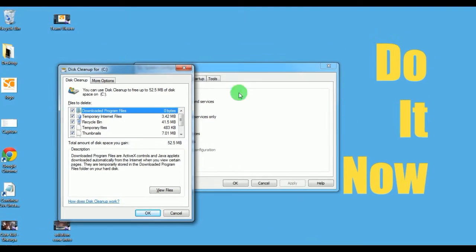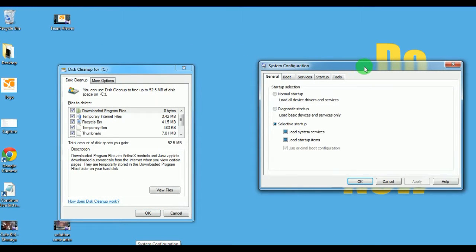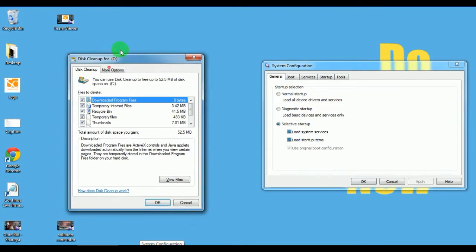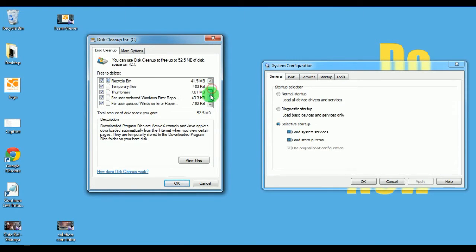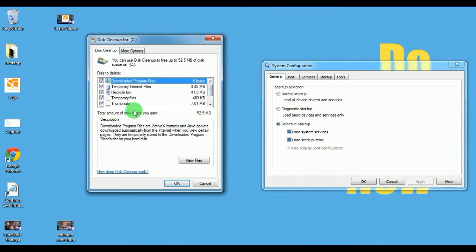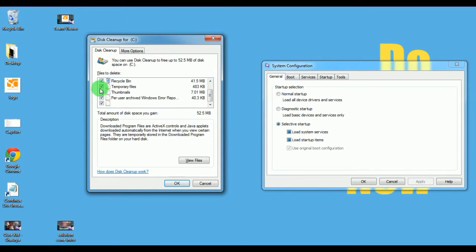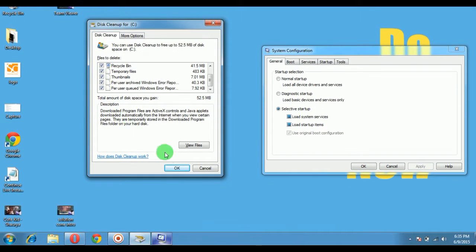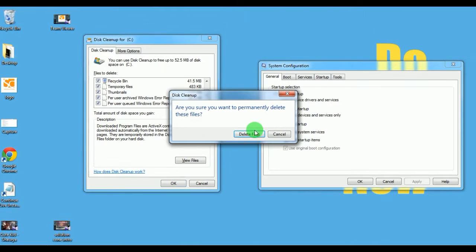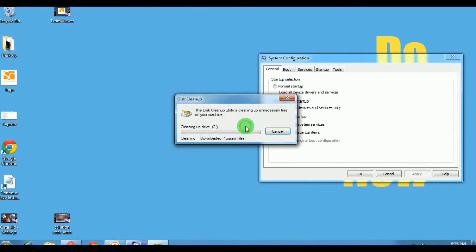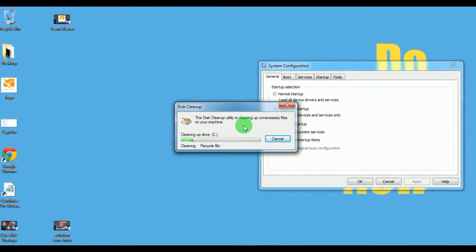All the disk cleanup files have been calculated by the system. These are all files which your system does not need anymore, so we can just select all of them, click OK, and delete files. It will delete all the temporary, Recycle Bin, and dump files and improve our speed.